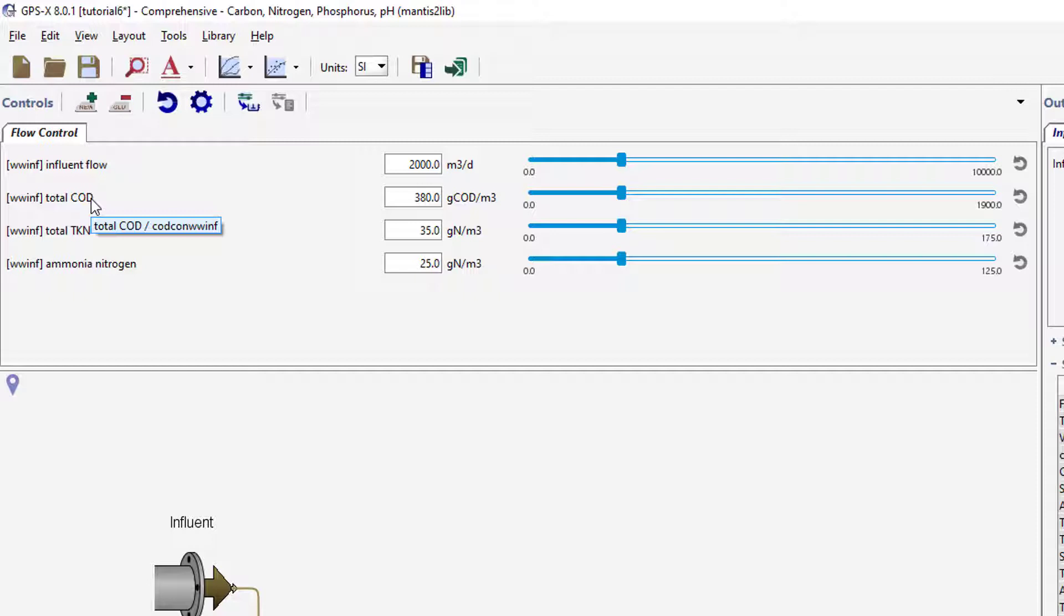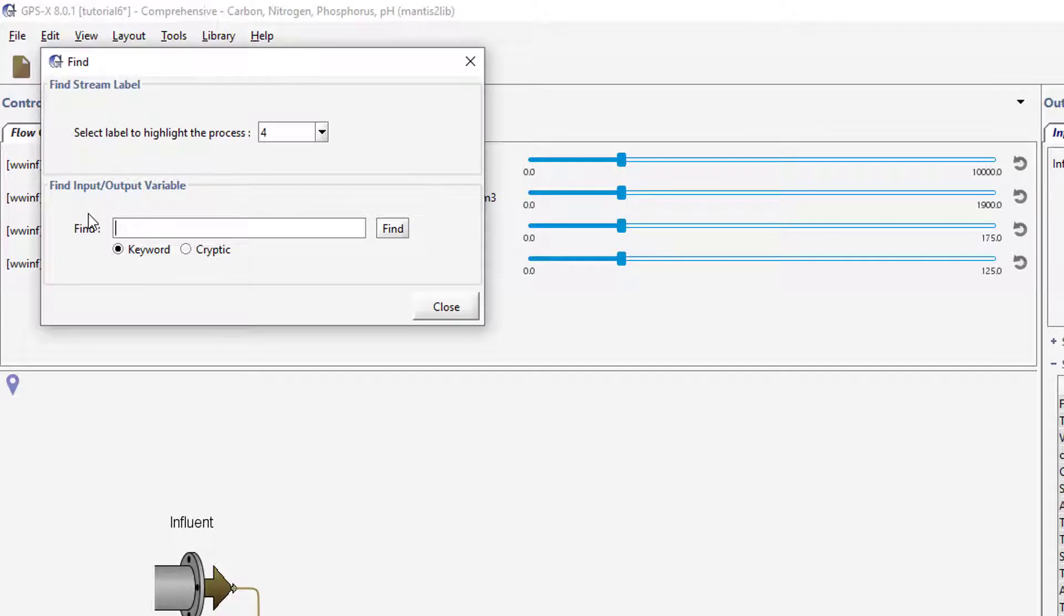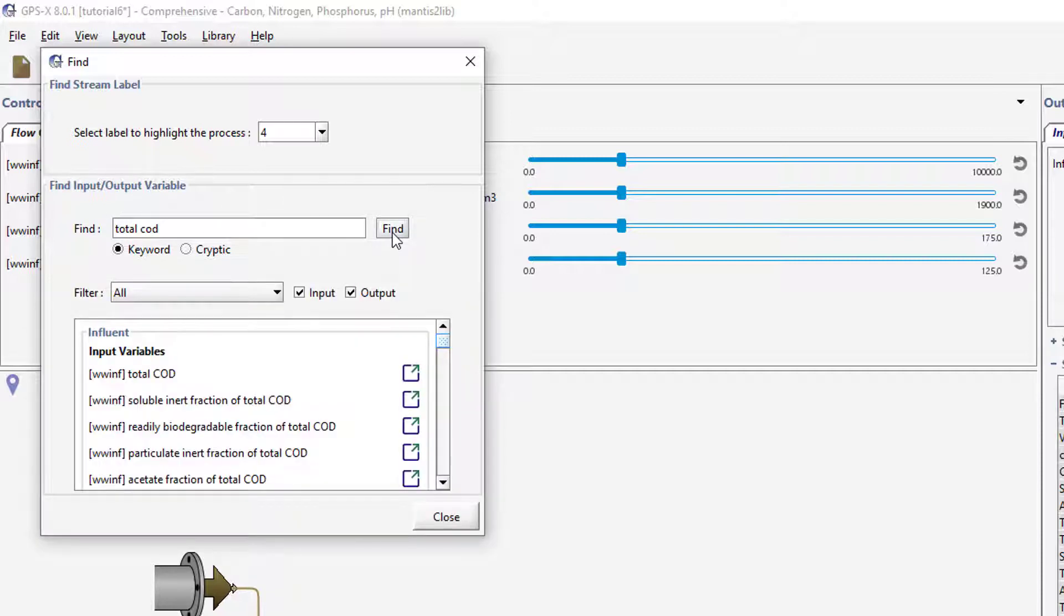To open the Find window, go to Edit, Find, or press Control plus F on your keyboard. When looking for cryptic variable names, ensure the Keyword option is selected below the Find Entry field and enter Total COD into the field. Press the Find button and all of the variables in the GPSX layout that contain Total COD in the plain English variable name will be displayed, grouped by the object they are associated with.